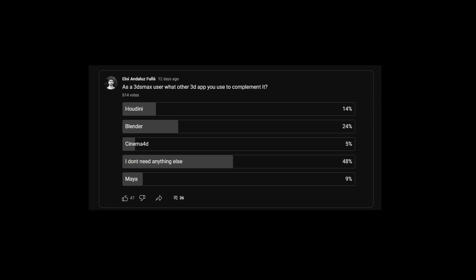Most of the artists that follow me use 3ds Max alone, and 24% of you are using Blender on the side together with 3ds Max.